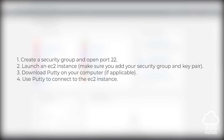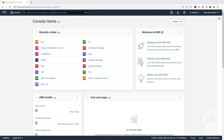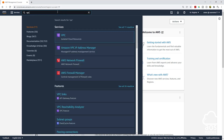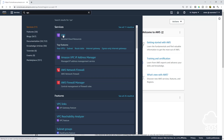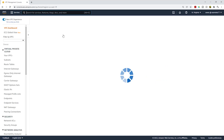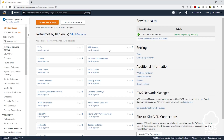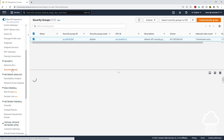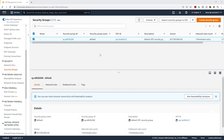To start, let's go to the management console. The first thing we want to do is create our security group and open port 22. So type VPC in the search box and select VPC. On your VPC dashboard page, on the left side, scroll down and under Security, select Security Groups.